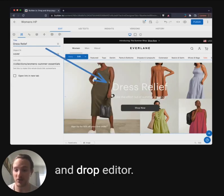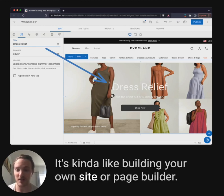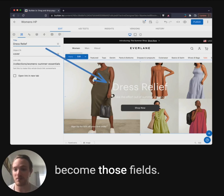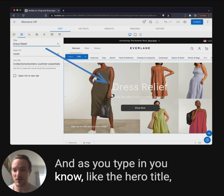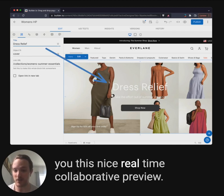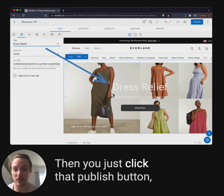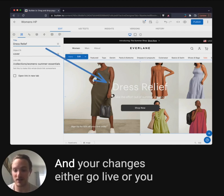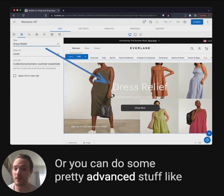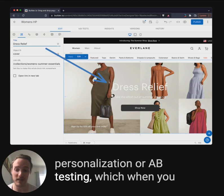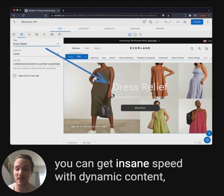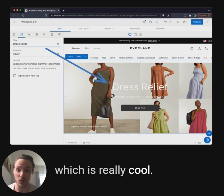Those components show up in the drag-and-drop editor — it's kind of like building your own site or page builder. You can drop them on the page and the props become those fields. As you type in the hero title, it'll show up in real time, giving you a nice real-time collaborative preview. Then you just click the publish button in the top right corner, and your changes either go live, or you can schedule them for future dates, or do advanced stuff like personalization or A/B testing — which when combined with Next.js Edge middleware, you can get insane speed with dynamic content.